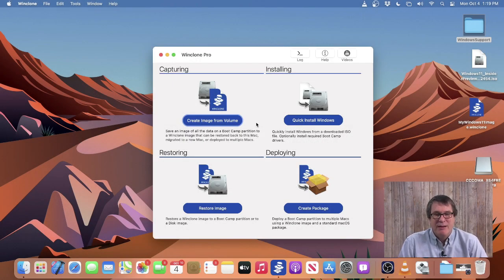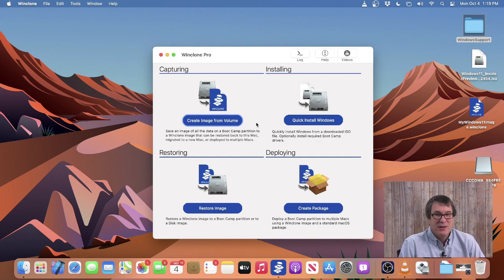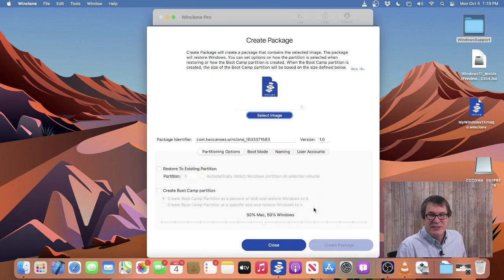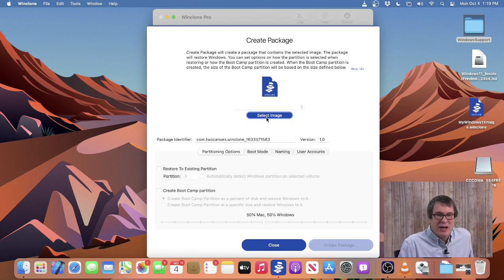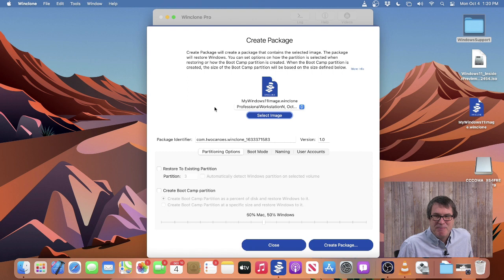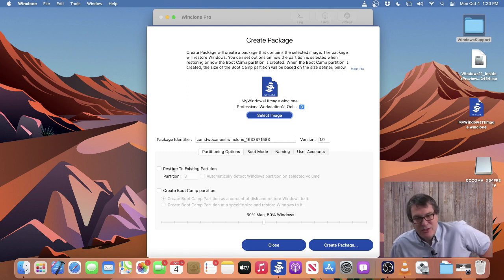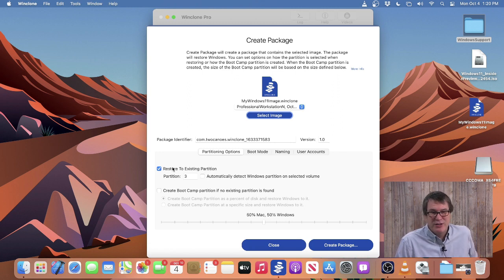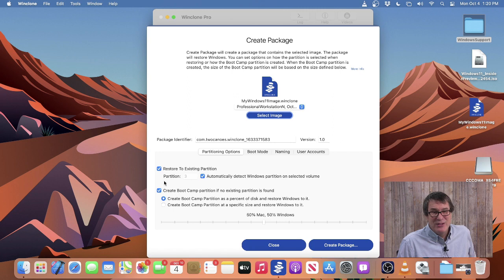If you need to mass deploy a Bootcamp partition to a bunch of different Macs, the best way to do it is using a package from WinClone Pro. To do that, simply click Create Package. Then you need to select an existing WinClone image — normally you would set up Windows on a machine, make sure it has everything installed, and then do Sysprep on it so it's ready to be deployed. There are two different partitioning options: you can restore to an existing partition, either a specific one or have it auto-detect, and the second option is to create a Bootcamp partition if one doesn't exist.